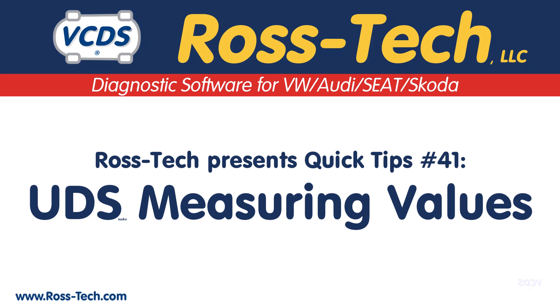This is Quick Tips number 41 in the Ross Tech Quick Tips series. Today we're going to talk about UDS. People often ask me what UDS stands for and why does it suck so much.